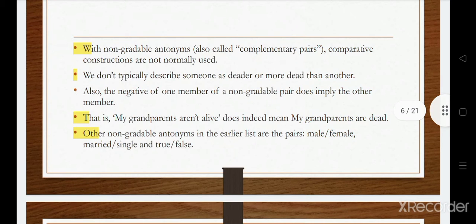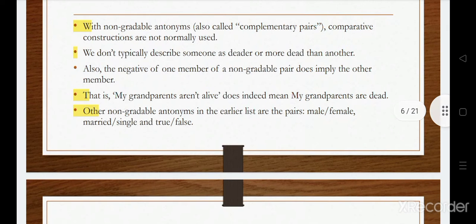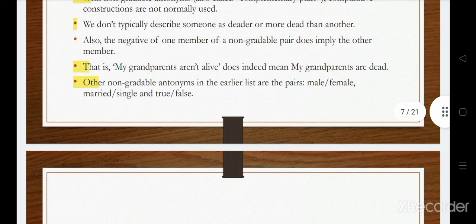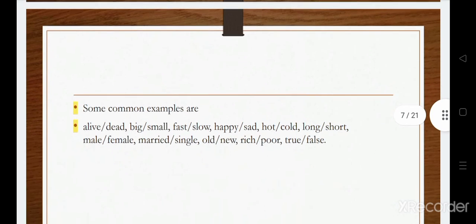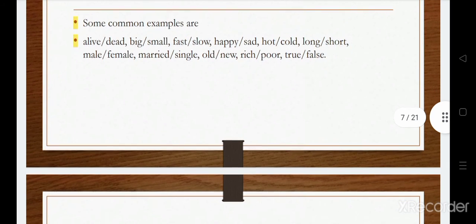Comparative constructions are not normally used with non-gradable antonyms. We don't typically describe someone as 'more dead' than another. Examples of non-gradable antonyms include: male and female, married and single, true and false, alive and dead, big and small, fast and slow, happy and sad.